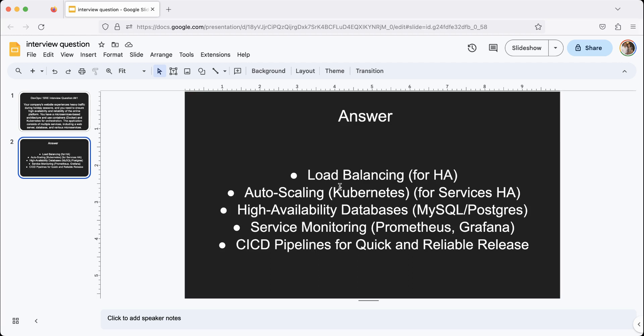The question mentioned that you also have databases, so you have to use a database that can also scale and be highly available if one container goes down or a virtual machine goes down. So MySQL and Postgres databases are very common these days, so any one of those would work.